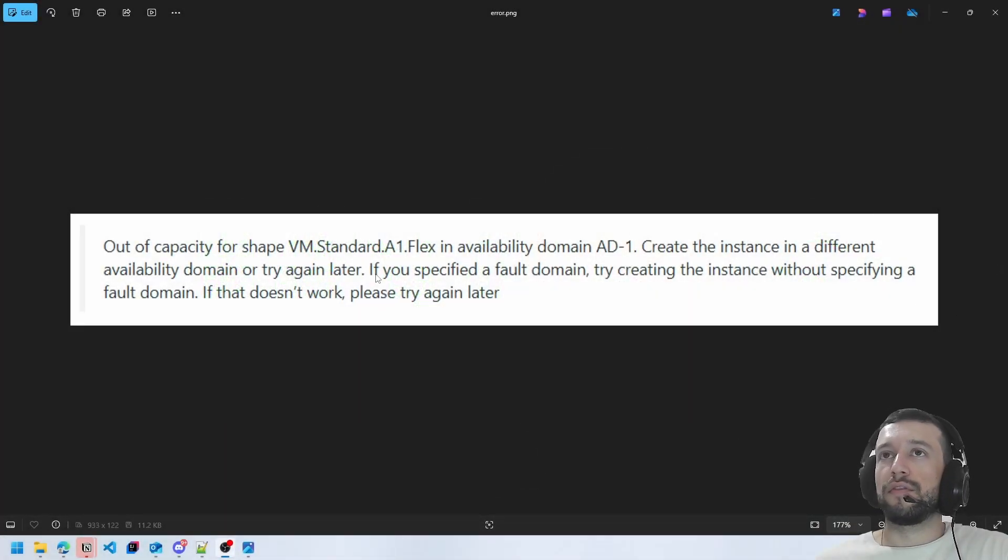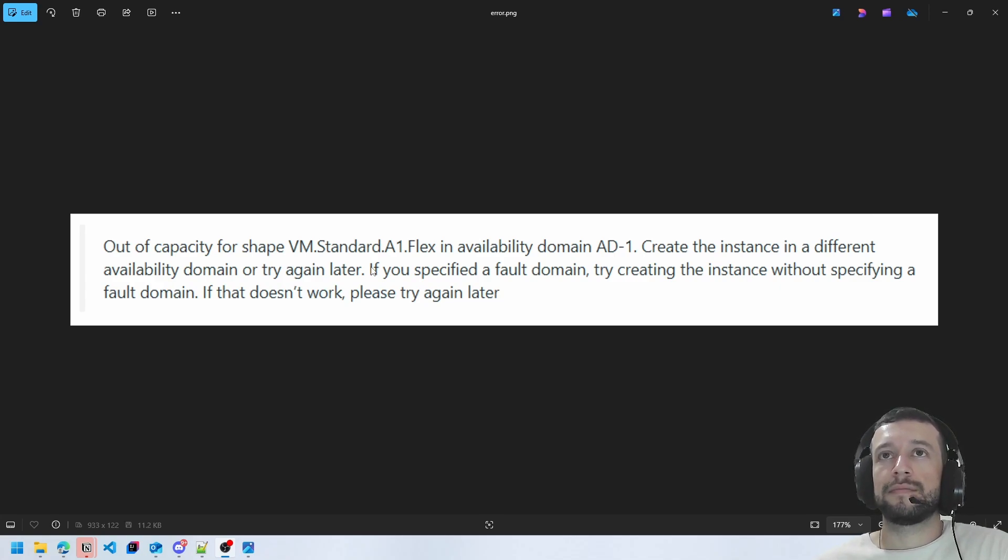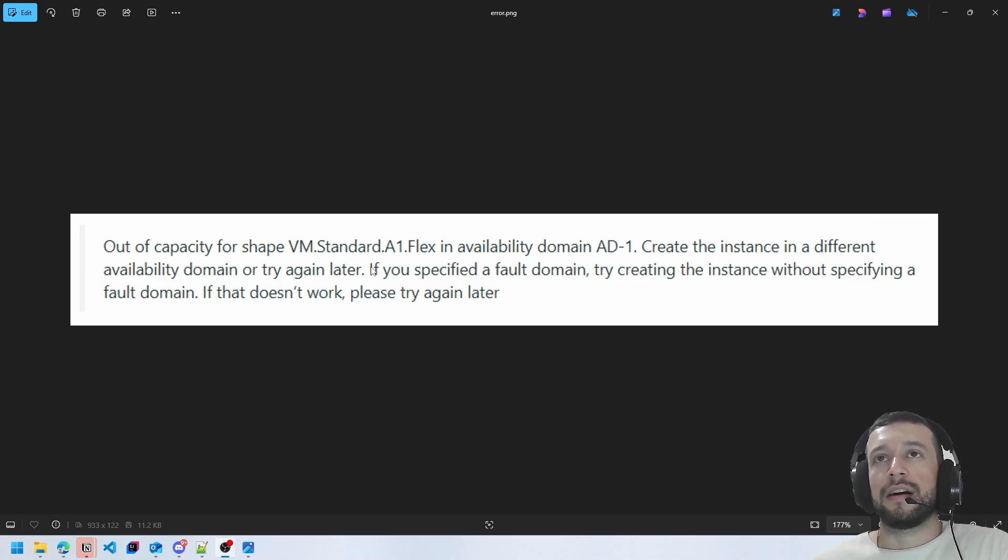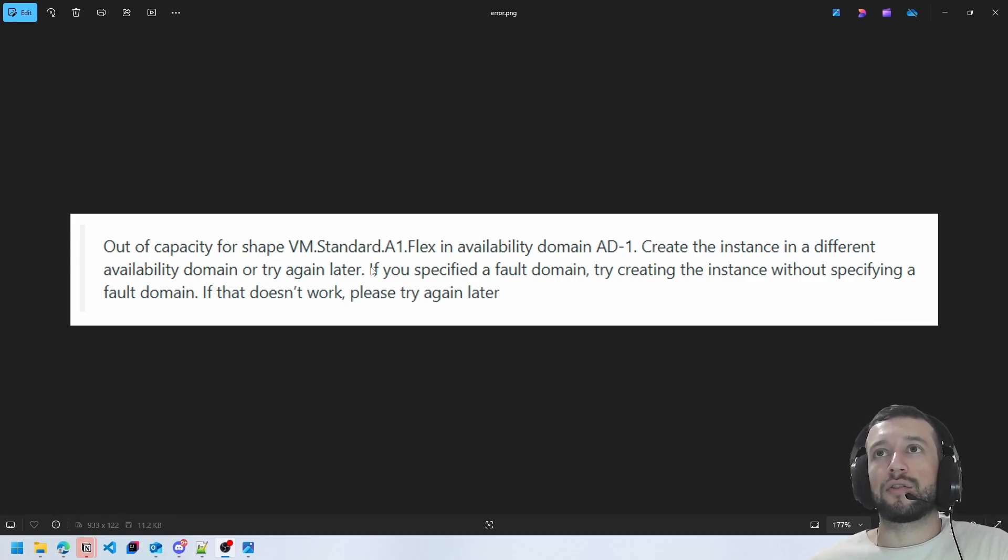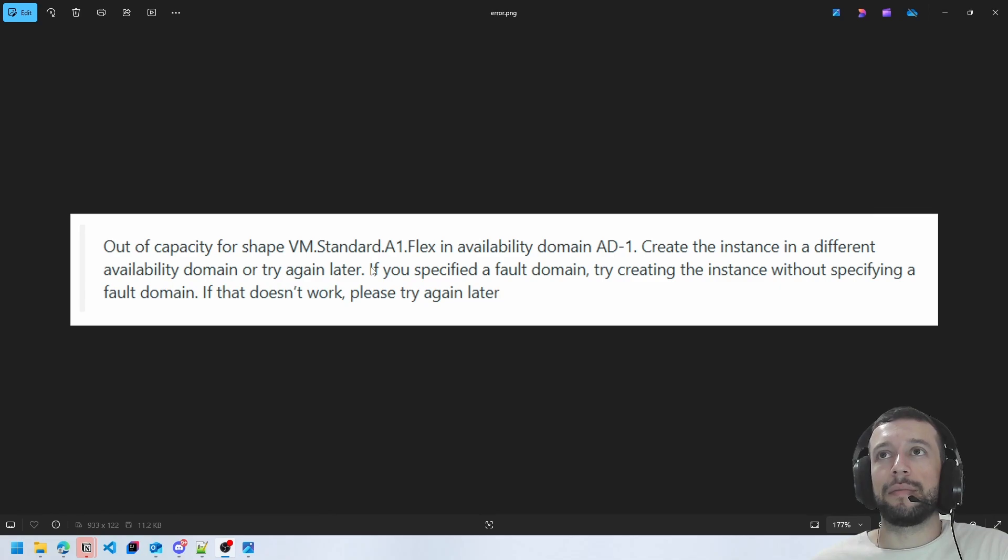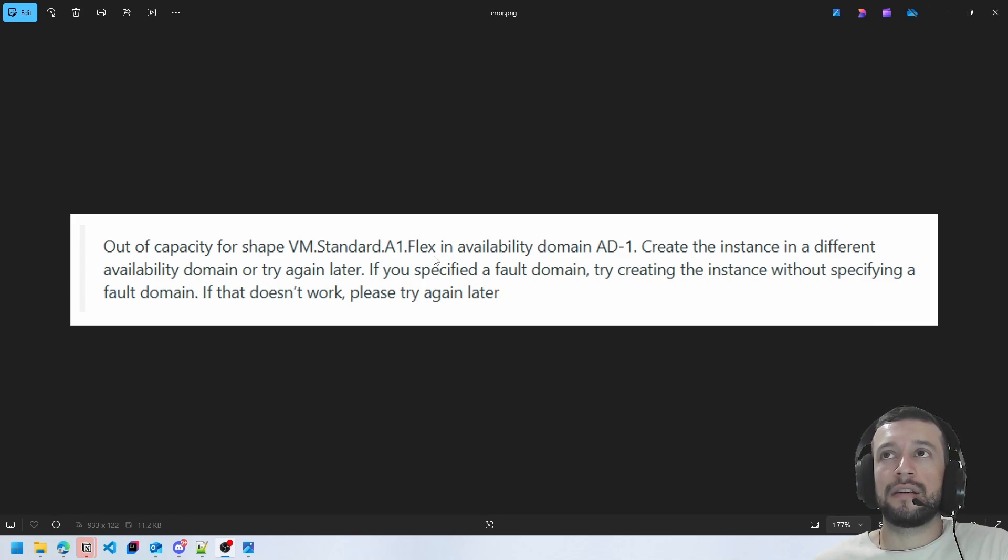This error occurs if you try to create an ARM instance, this VM Standard A1 Flex, and in your domain there is no free slots to create this instance. So you have to specify another fault domain but if you have a free tier account you can't change this domain.